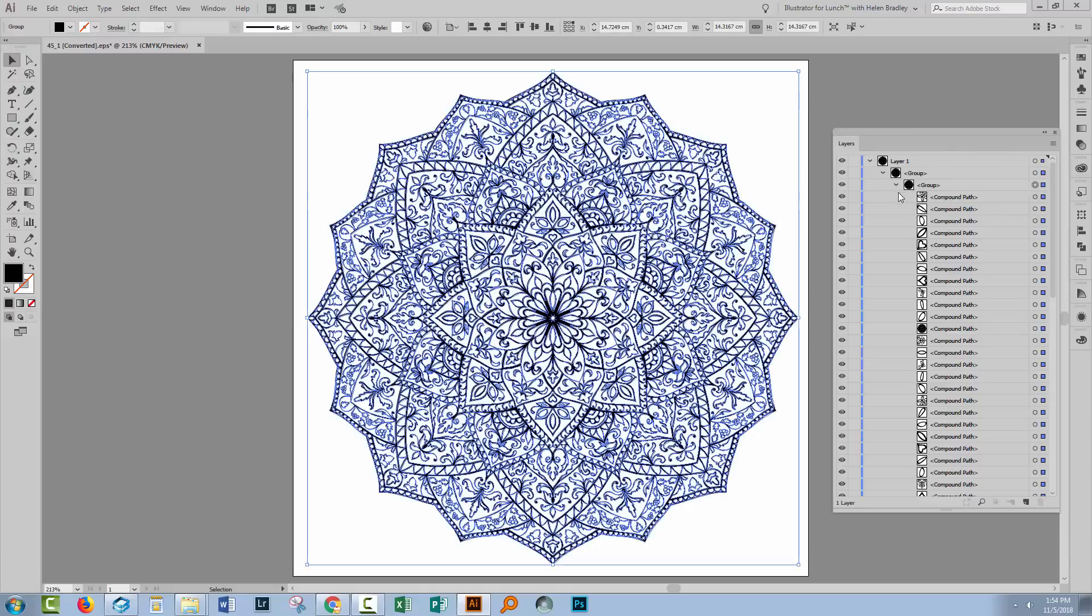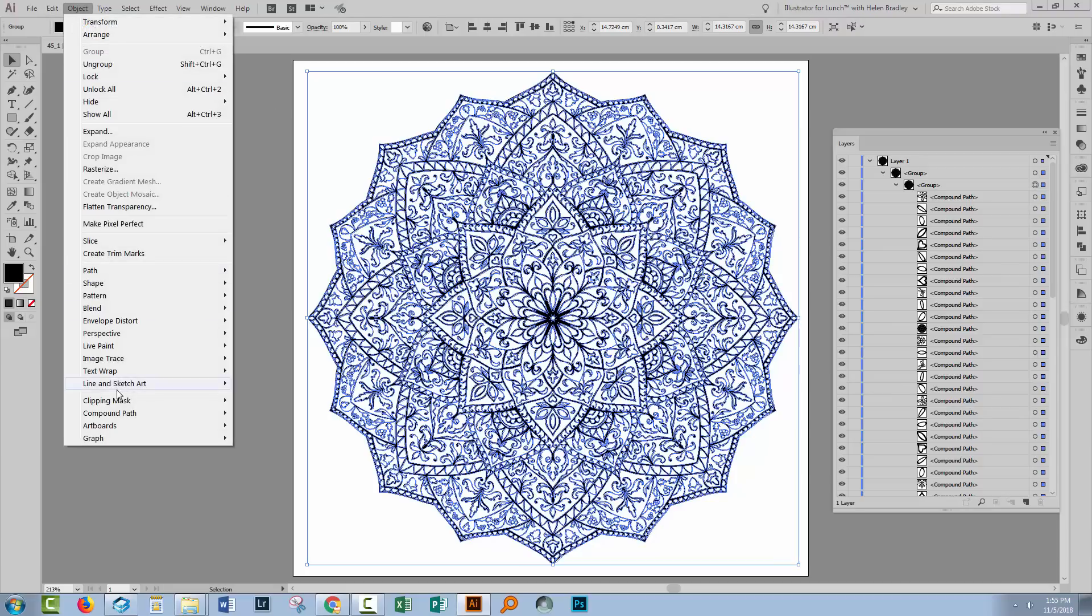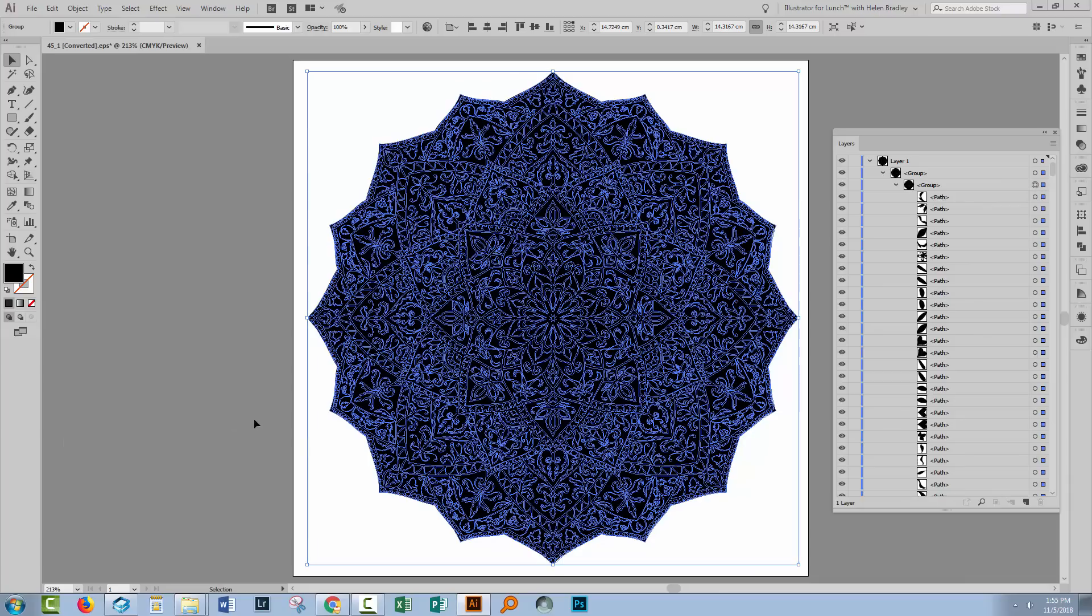I'm going to select this group of objects, and a lot of these are compound paths. So what I'll do is release those compound paths. I'll go to Object, then Compound Path, and then Release, and everything becomes black. That's really good news because we need to put an outline around the edge of this shape, and the fact that everything is black is really a good option at this stage.